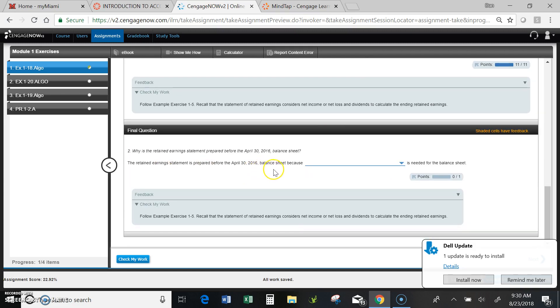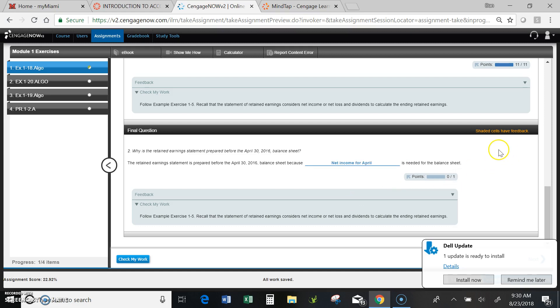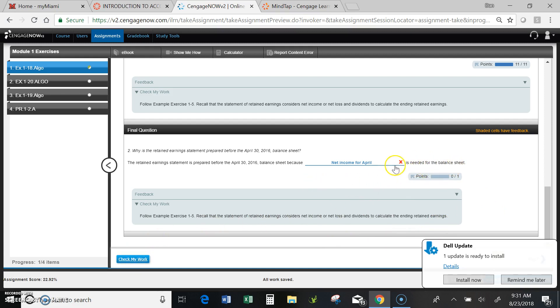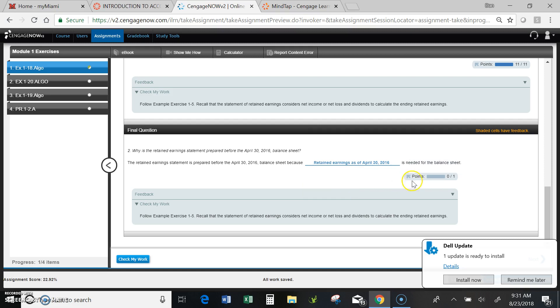The retained earnings statement is prepared before the April 30 balance sheet because net income, I need to know the net income for April. And I can do another check my work. And as you can see, I'm wrong. So what do I need to do? Retained earnings statement is prepared for the April 30, 2016 balance sheet. Let's see if that one works. And that one is correct.